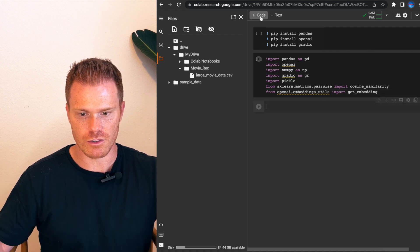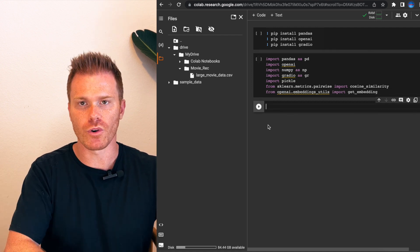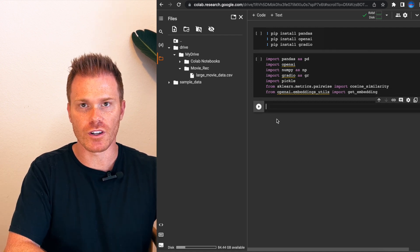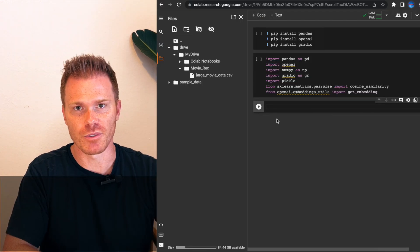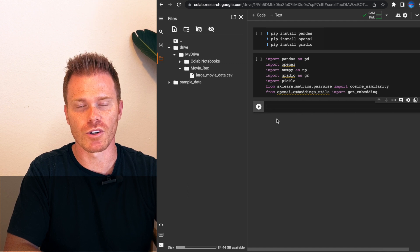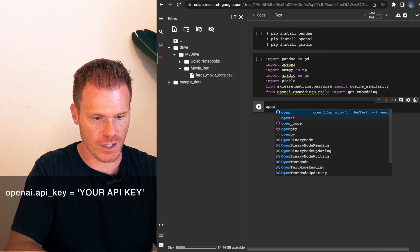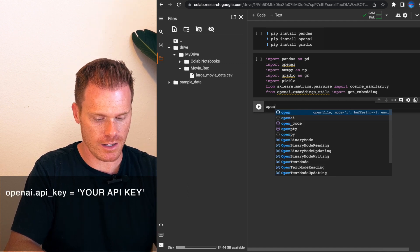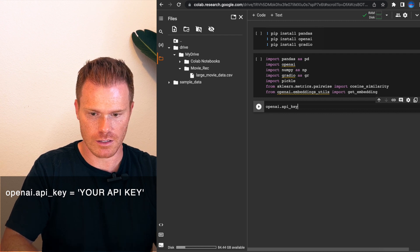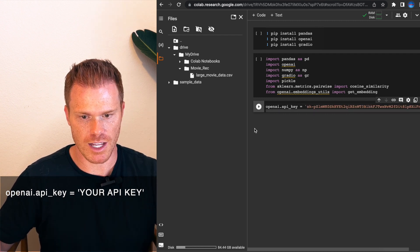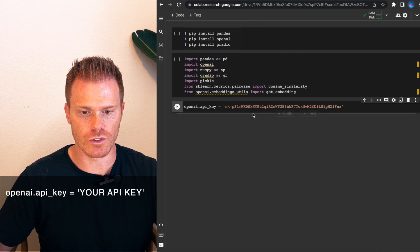Once you've done that, add another code block. Now we need to import our OpenAI key. If you don't know where your OpenAI API key is, I have a video about how to do that — it's pretty simple, but I won't go into it here. We'll do openai.api_key equals, and then in single quotes put your API key in. I'll collapse this so we can see everything better.